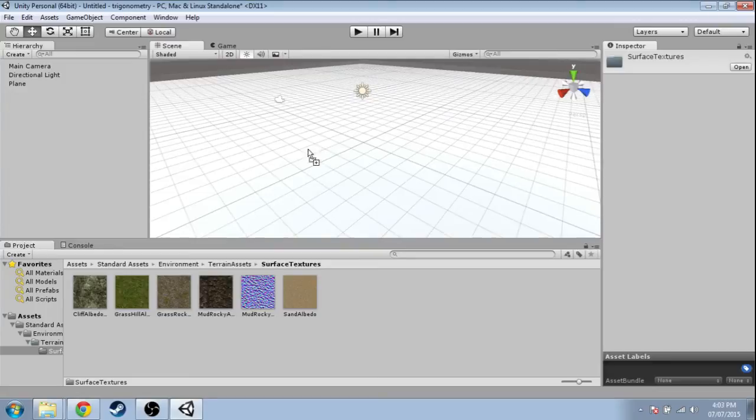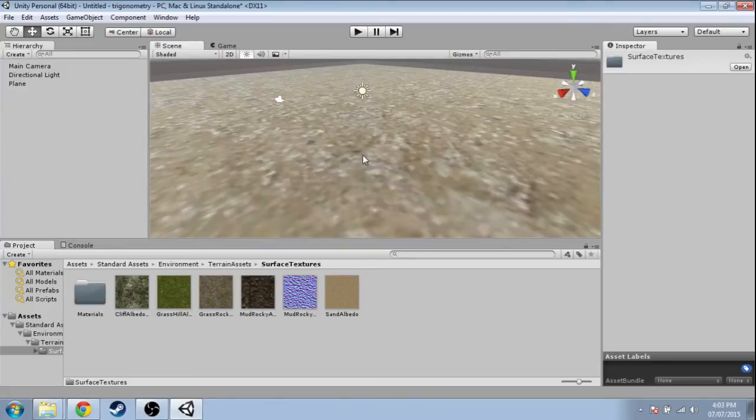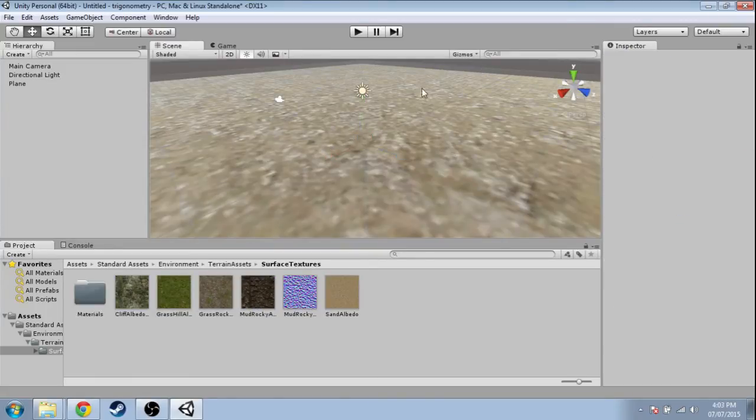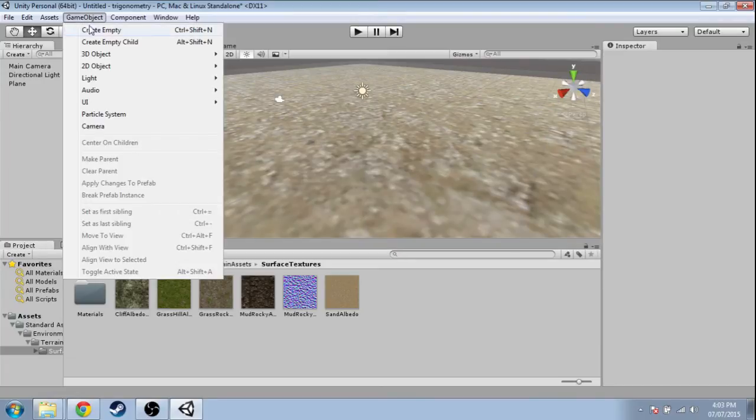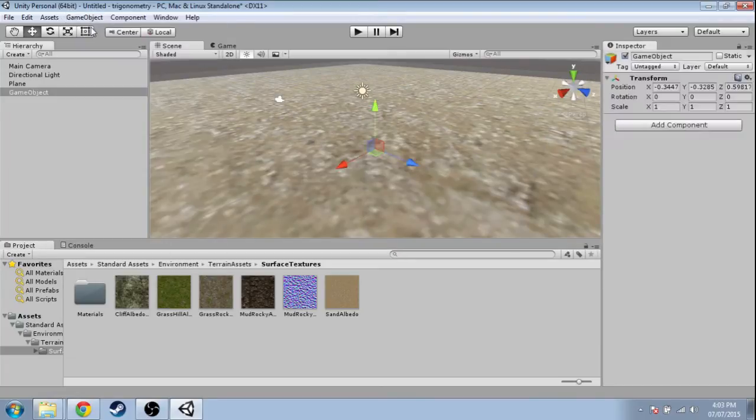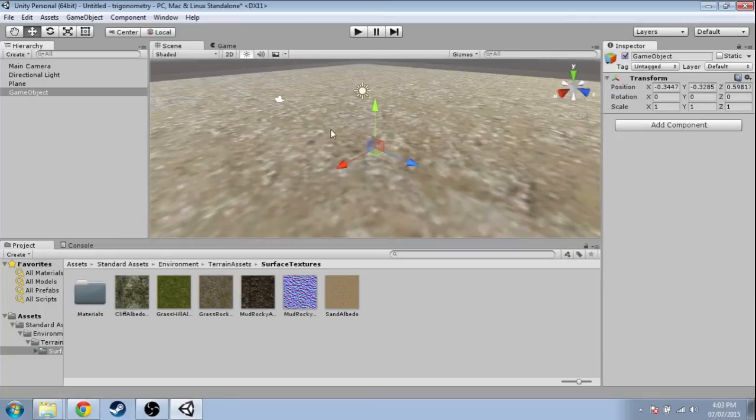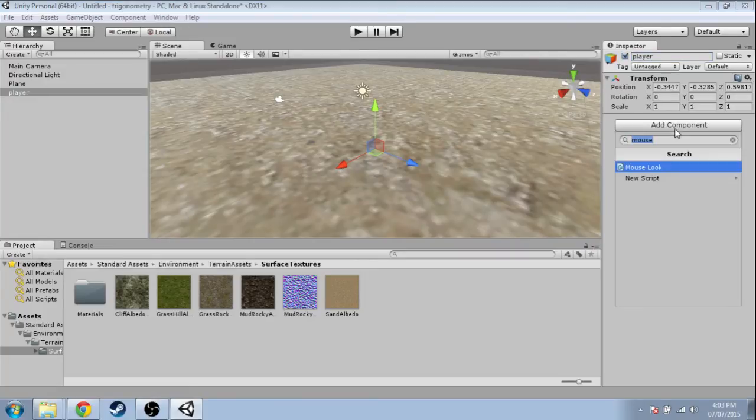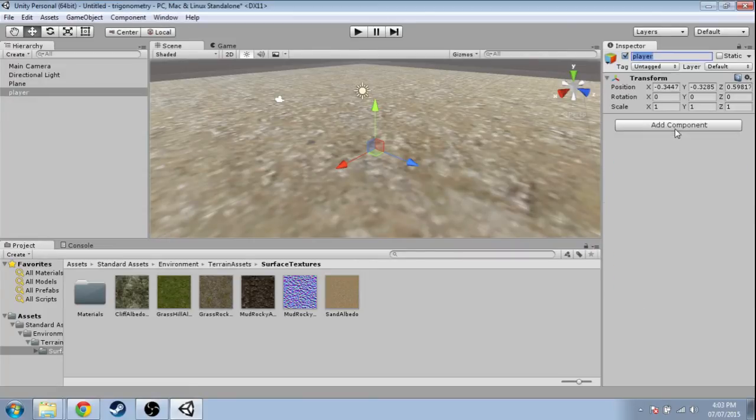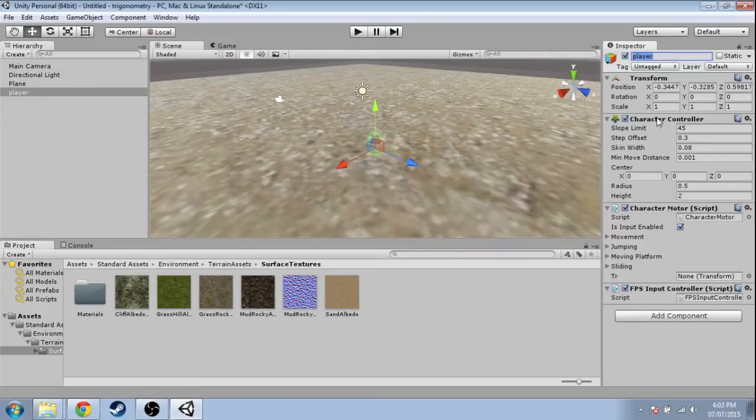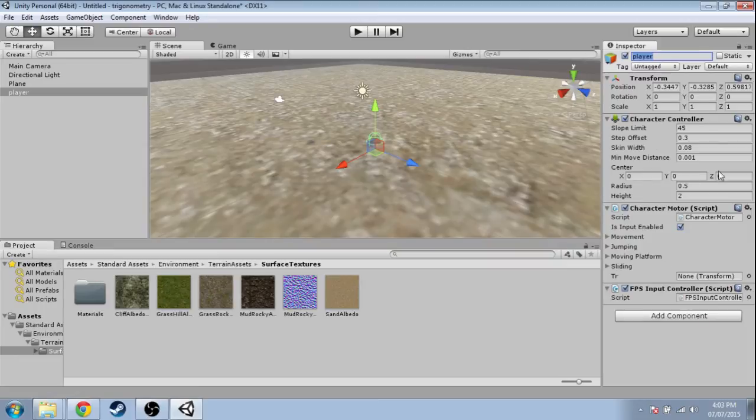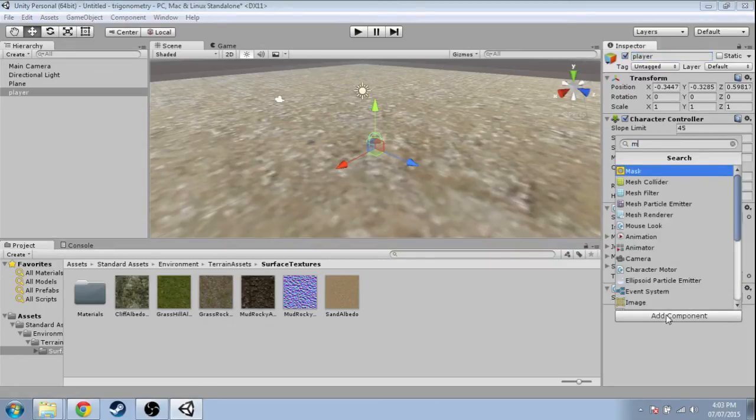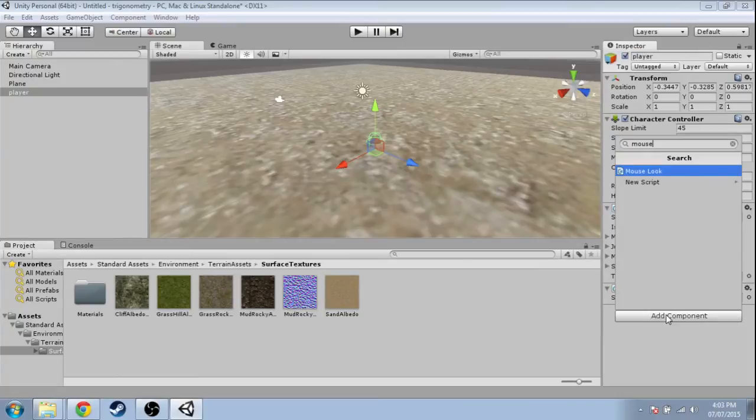Click and drag Sand onto the screen here to make the floor sandy. Now I just need a player, so Game Object > Create Empty—this is what we'll move around and look through. On the top right, rename it to Player. Enter. Add Component > FPS. Enter. This is what's going to move the player around with the keyboard. Add Component > Mouse Look. Enter.